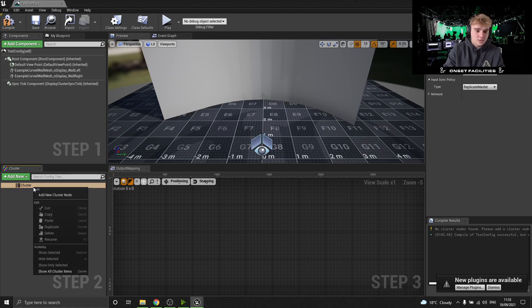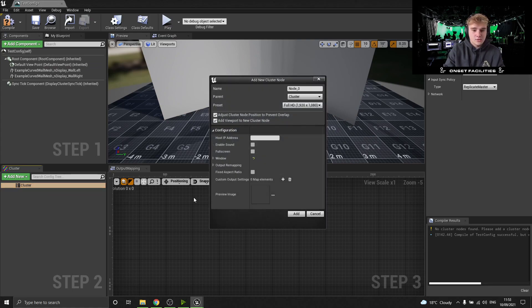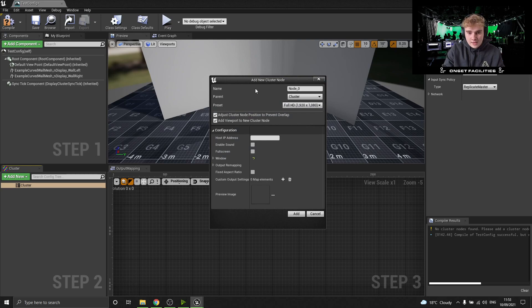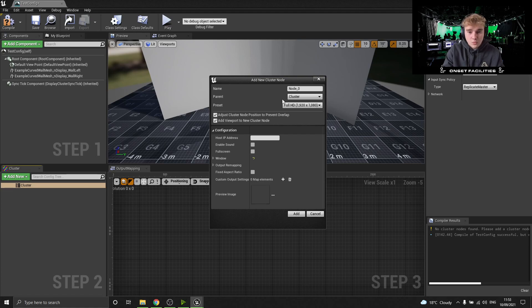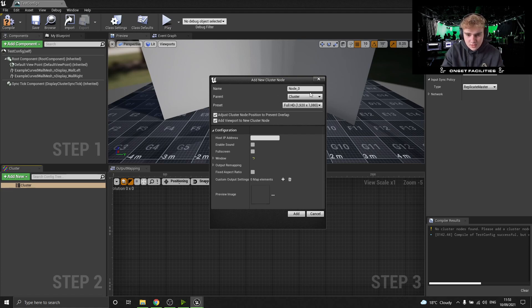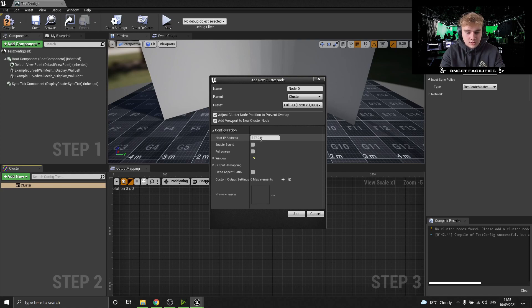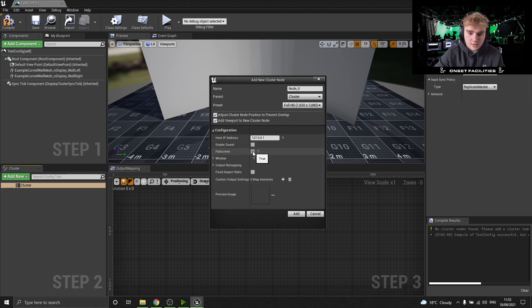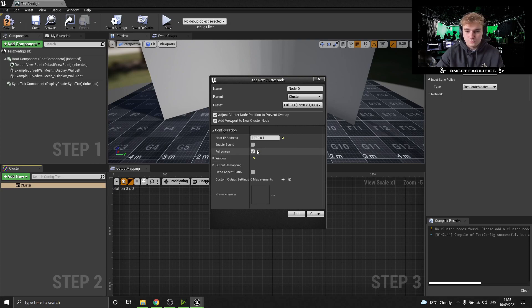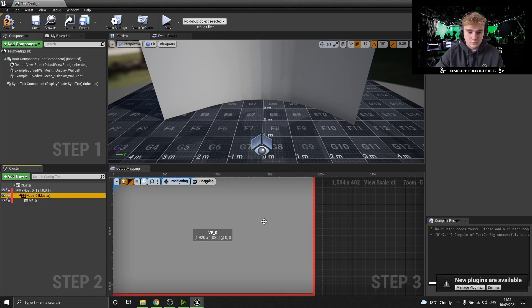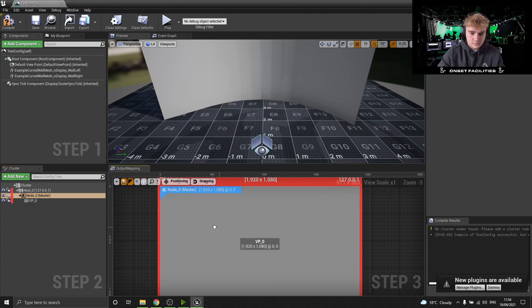And then after we've done all of that, we can come down to this cluster, right-click it, add new cluster node. Here it's going to give you a name for your cluster. Node zero is okay for me. I'm currently only running off one PC so I don't have to worry too much about the sync policies and everything. This all looks good. And because I'm only running off one PC, I can just render this locally. And then you want to select full screen, click add.